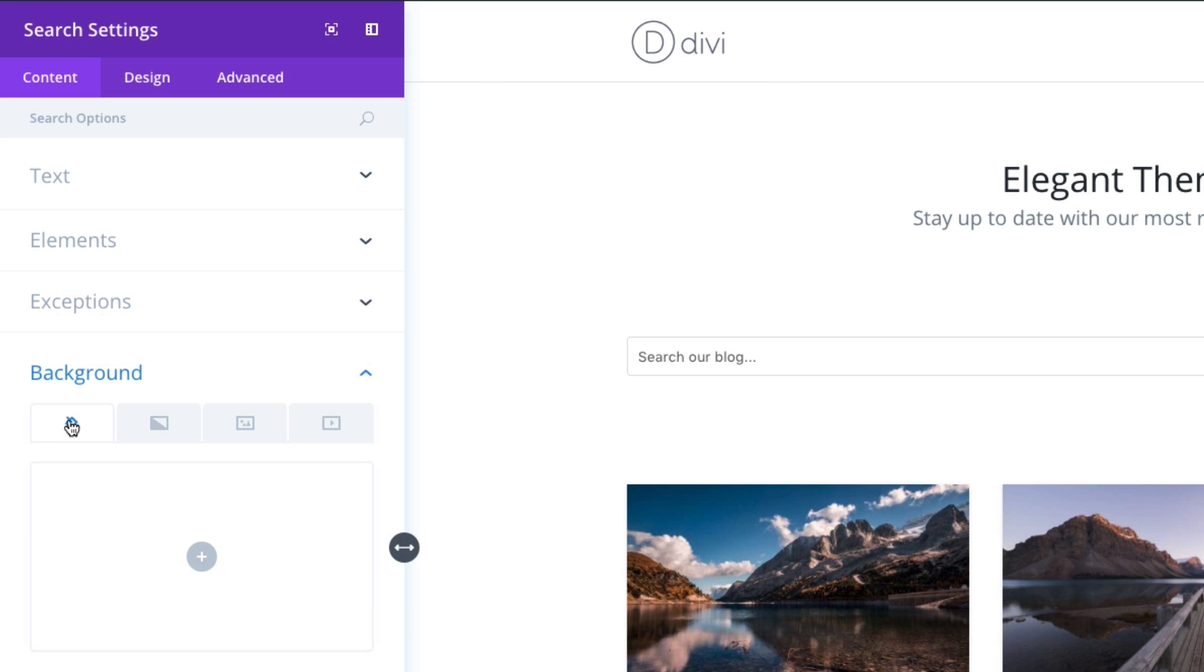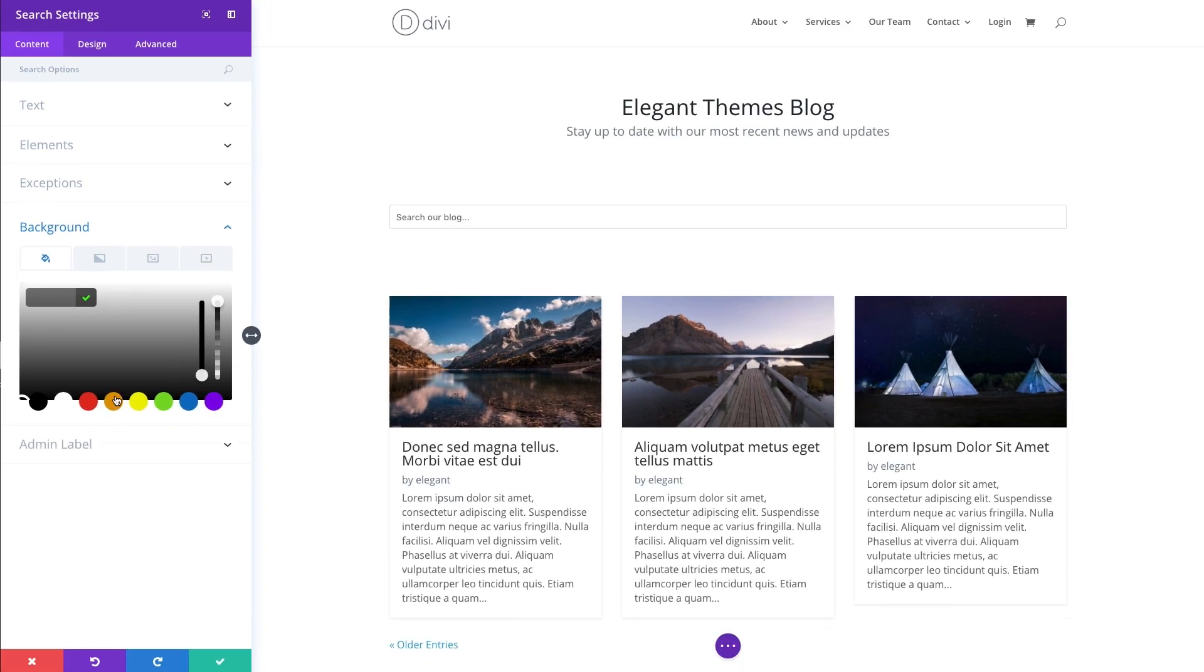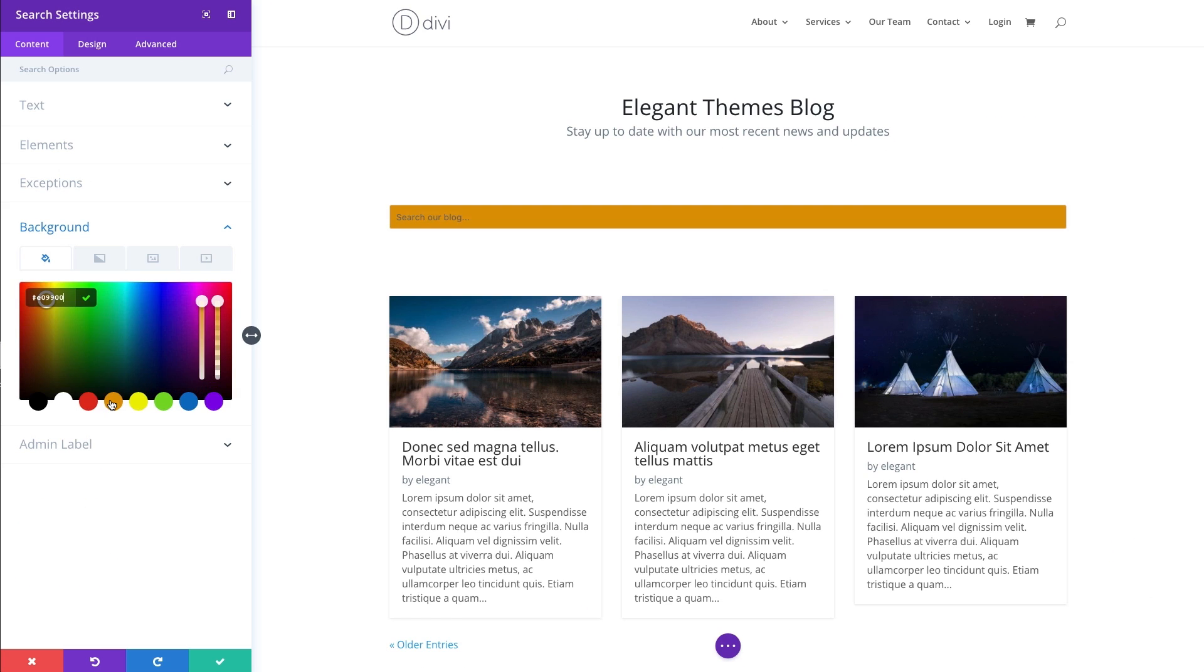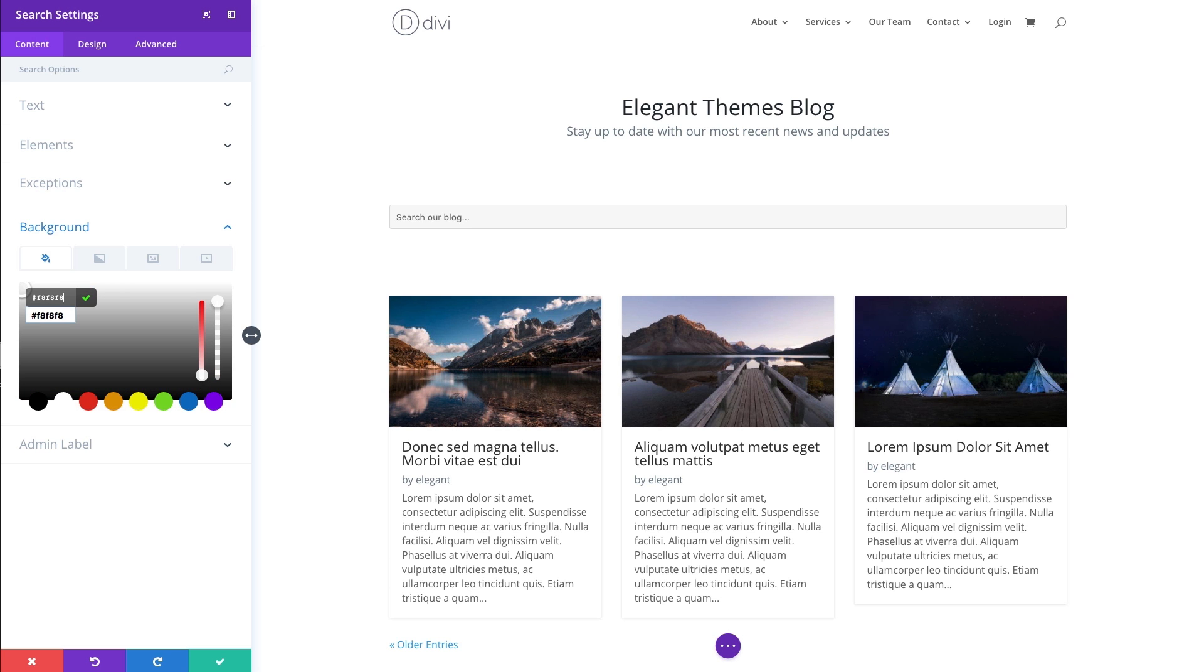Continuing on, you can add a background to your search module here. This actually serves as the background to the input section. I'm going to give it a gray background, really light gray.